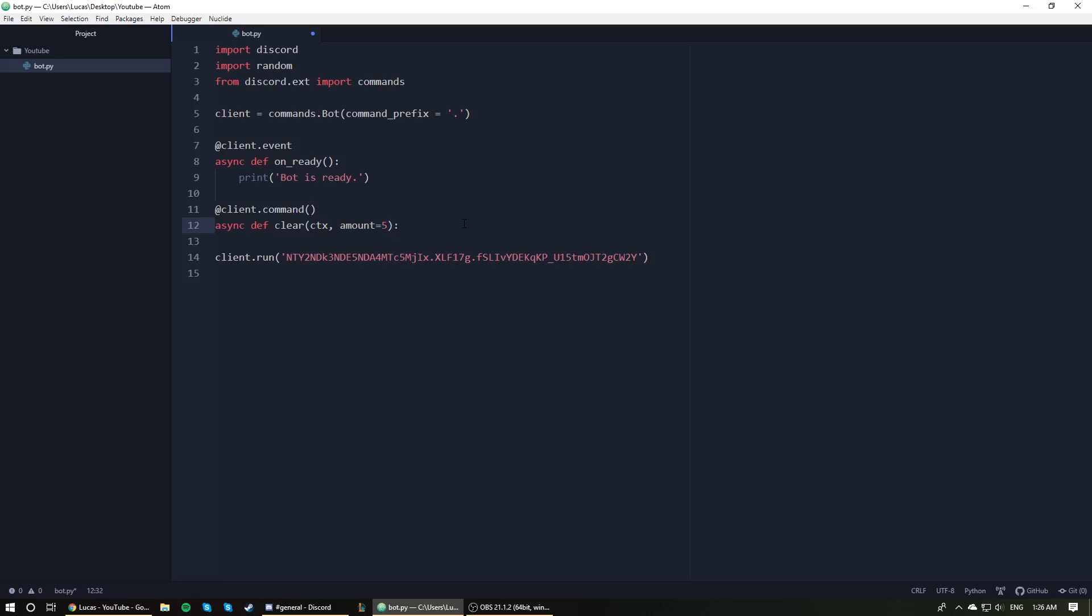All right, so we're going to have our colon at the end of that line there to finish off our function header, and then within the function, it's all one line.